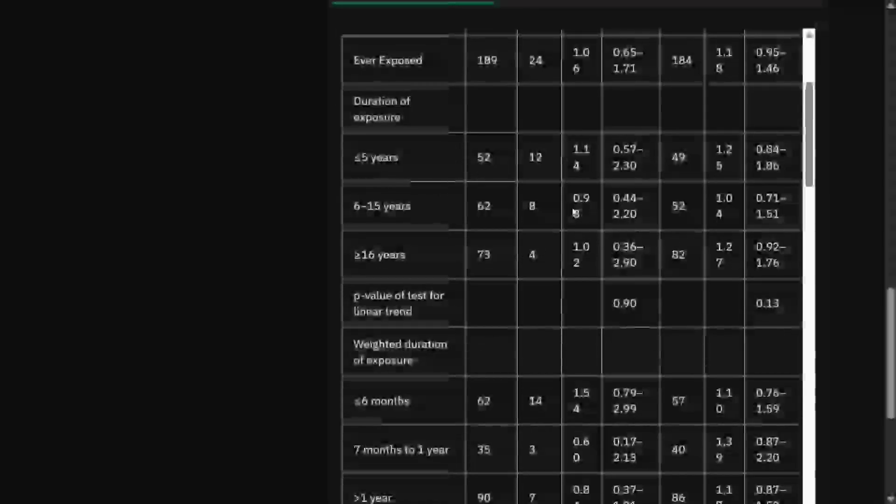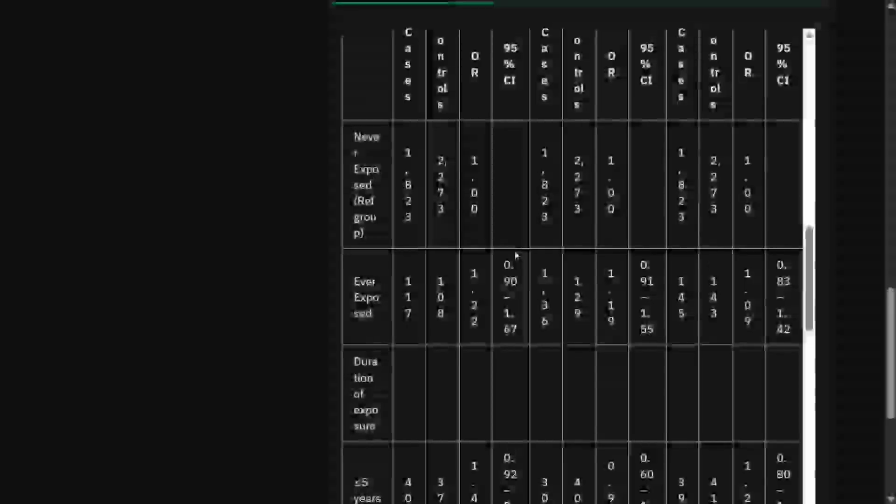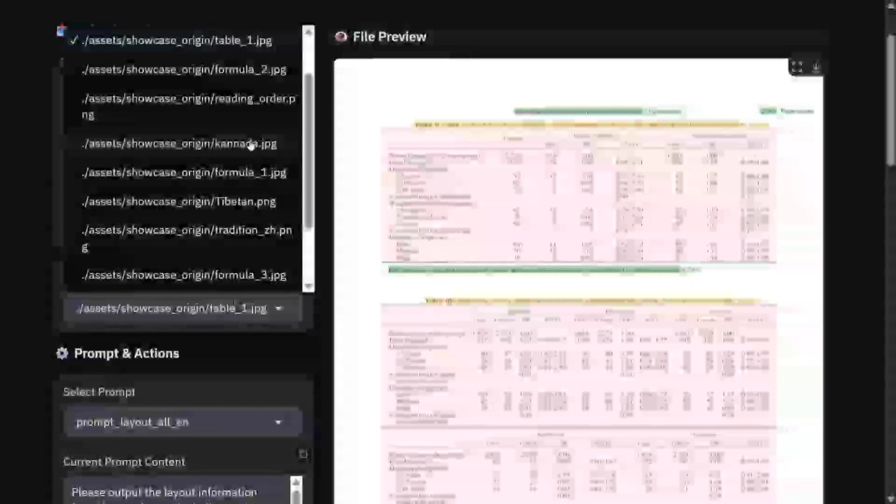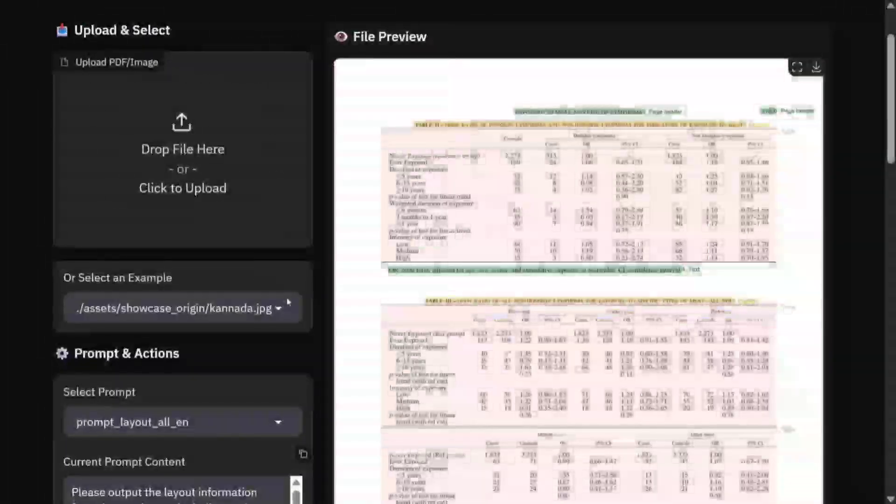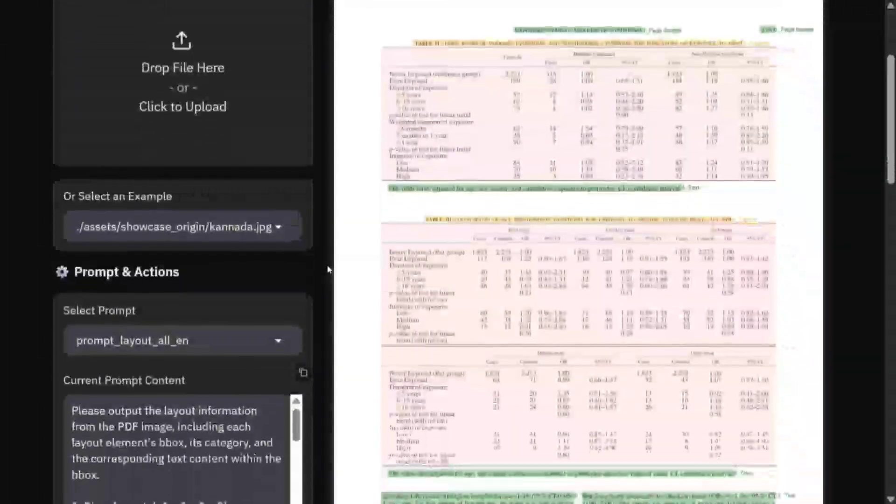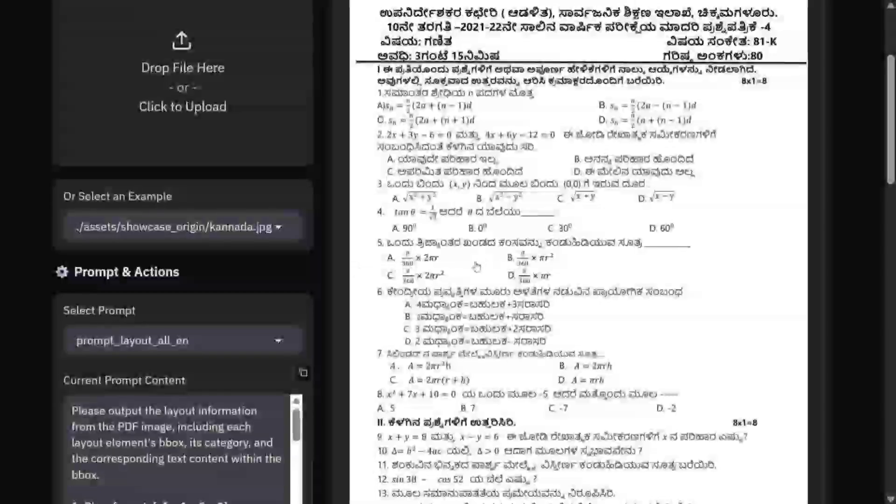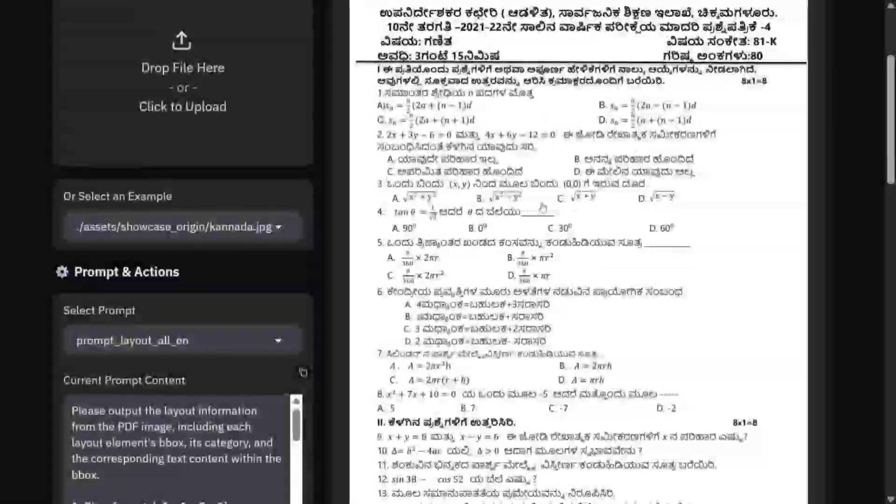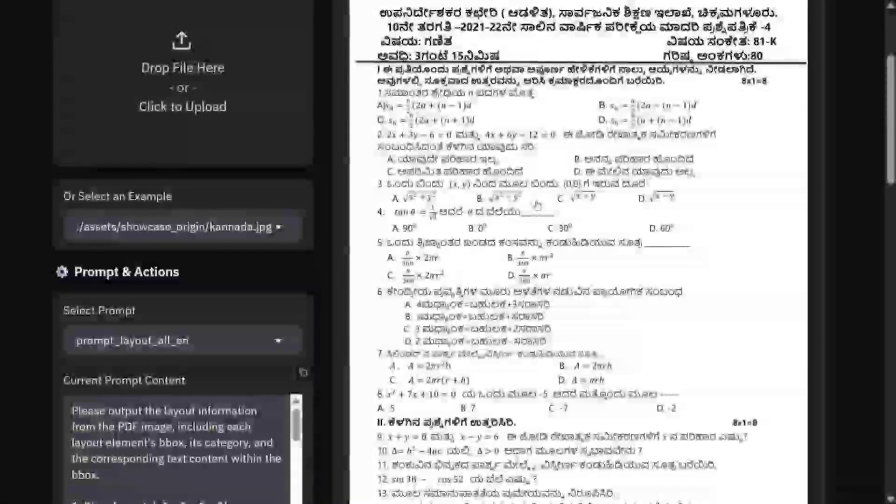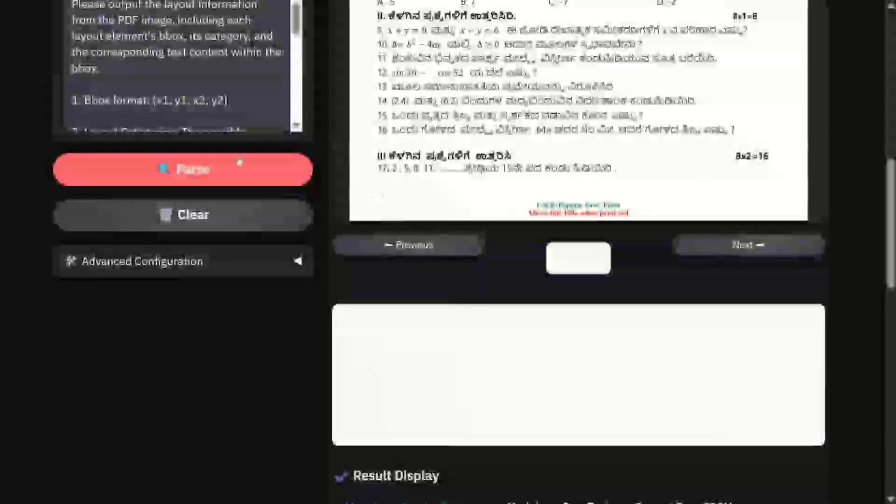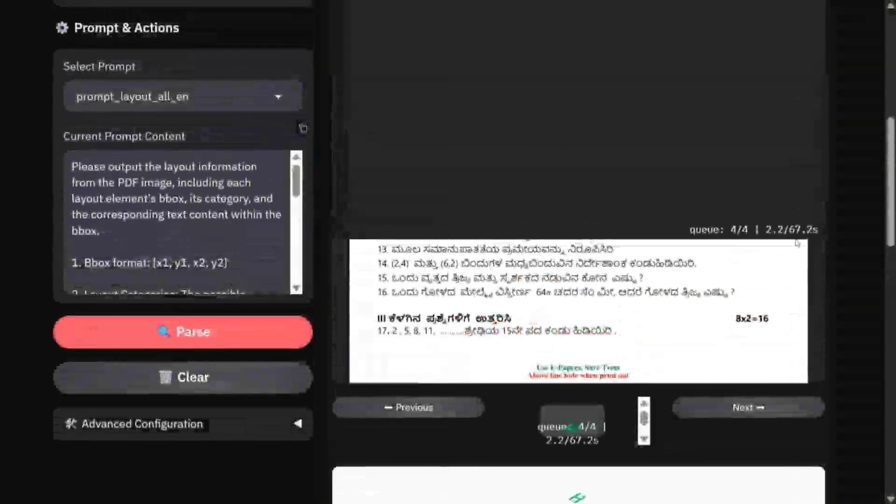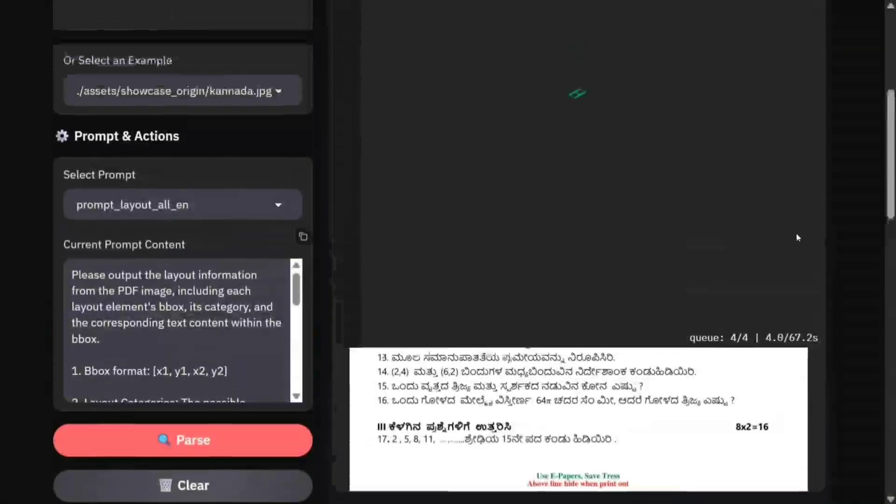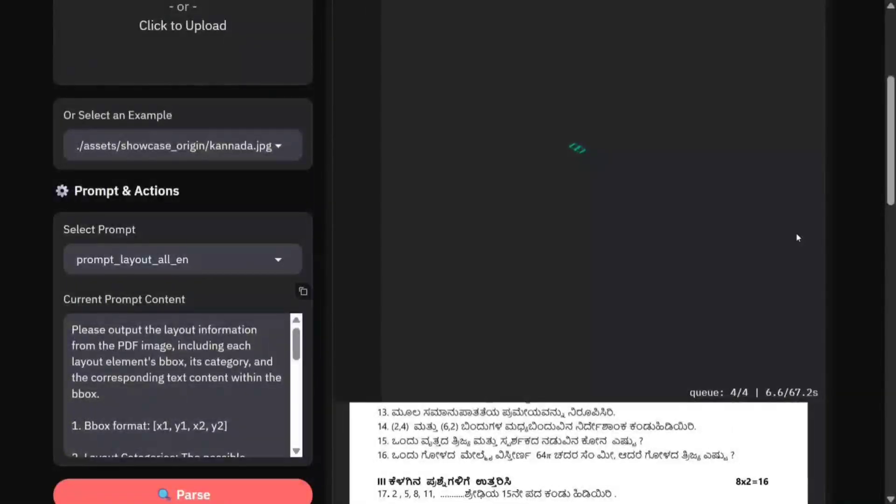Let's try out Kannada. This is a paper which has Kannada language, an Indian native, as you can see on my screen. It has formulas also if you notice. Once I click on Parse, this might take some time as it's getting queued up because everyone is using the same server I guess.